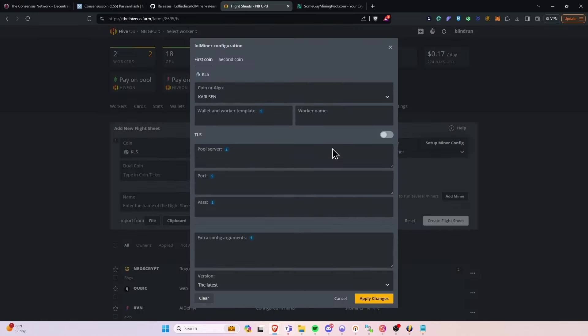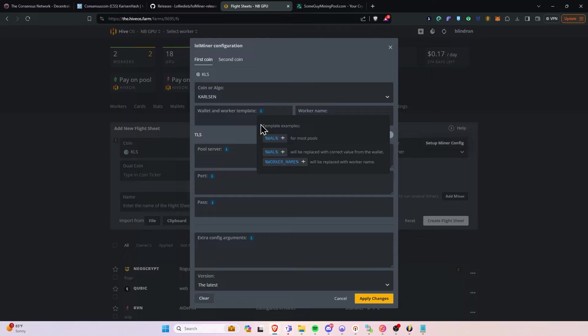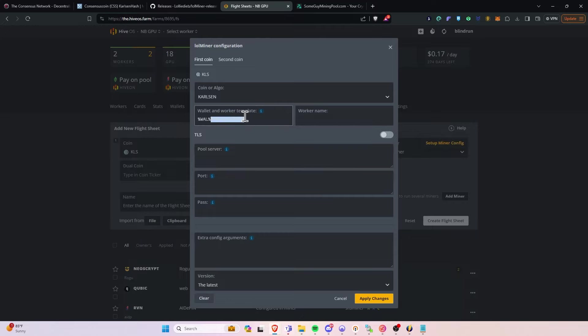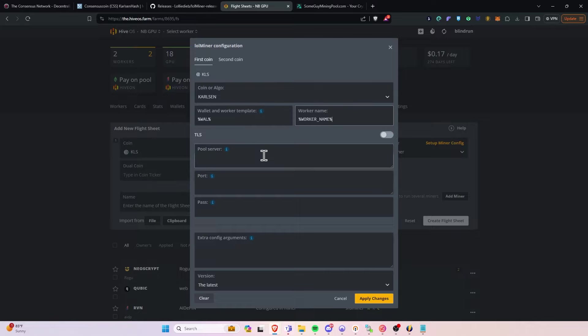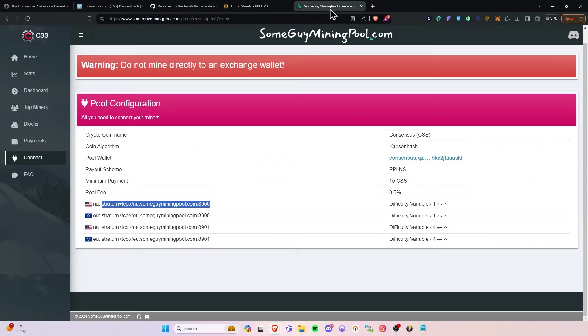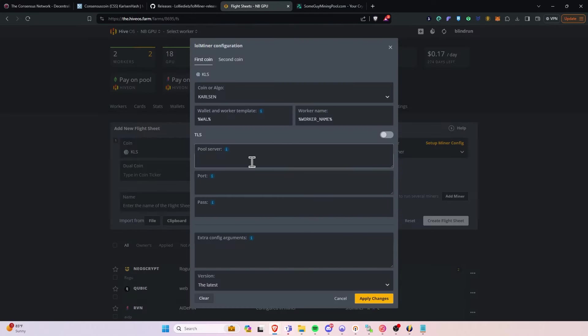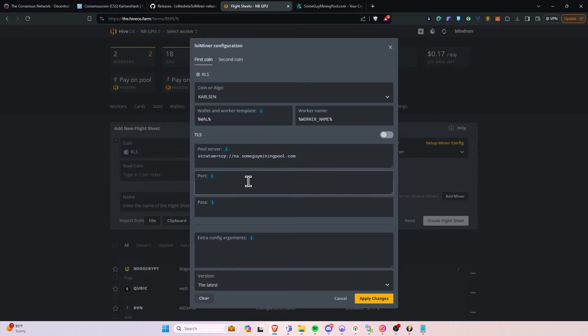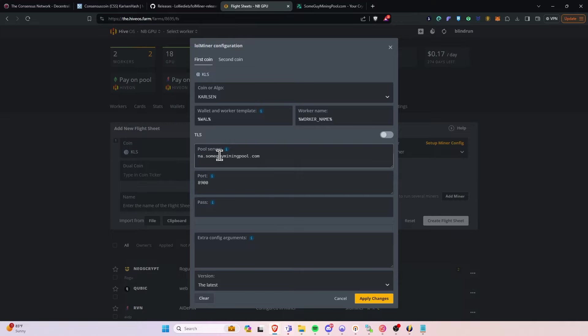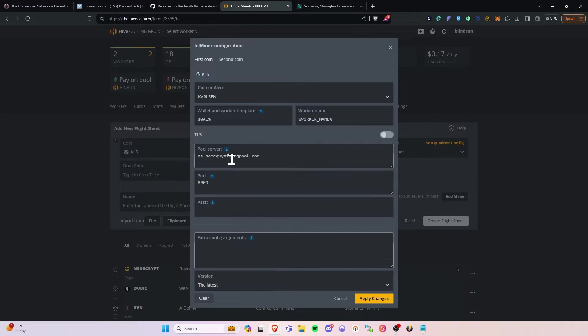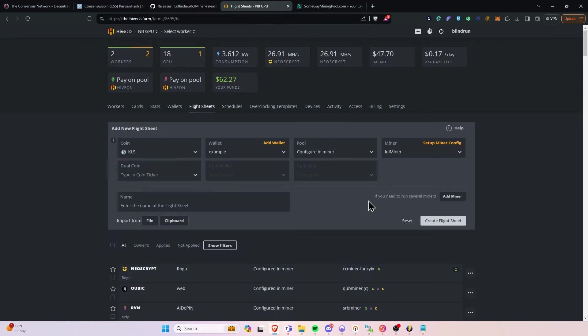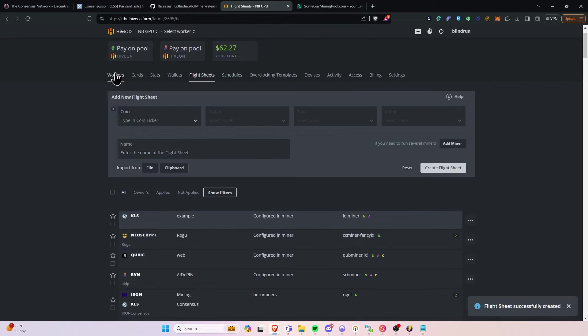And then we will select LOLminer. We will click the Setup Miner Config. For the wallet, we'll select that. Worker name, we're going to copy out. Paste into Worker name. For the pool server, it's not a listed one yet. So we're going to go back over to the pool. Copy that out. Paste it into the server. We can also copy out the port and paste it here. You don't necessarily need the Stratum plus TCP on this particular setup. And then you have everything in here that is required. You're going to click Apply.